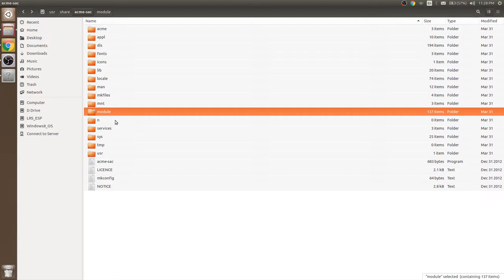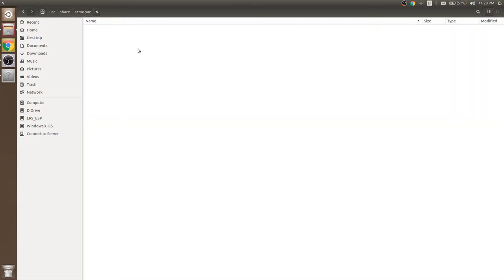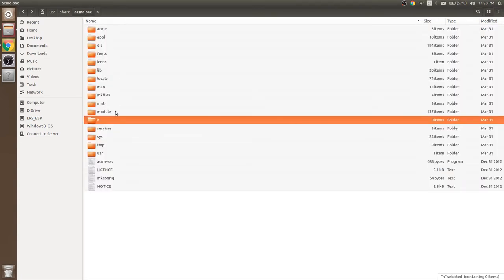N folder is used to mount local drives. Like in Windows it will be n slash c drive or d drive. On Linux it would be n slash local.